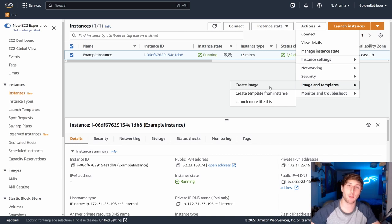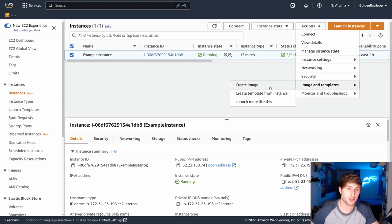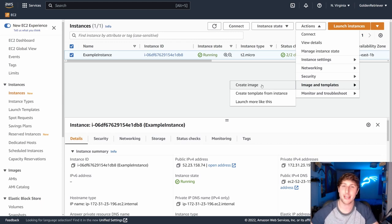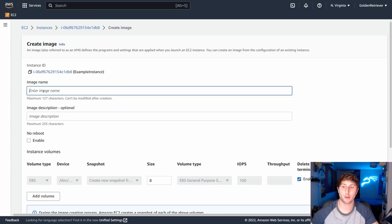And in order to create an AMI, I'm going to click create image. Now we see three options here. I will talk about the other two options at the end of the video. So we don't confuse ourselves. But for now, all I'm going to do is hit create image and it will bring me to my AMI creation panel.